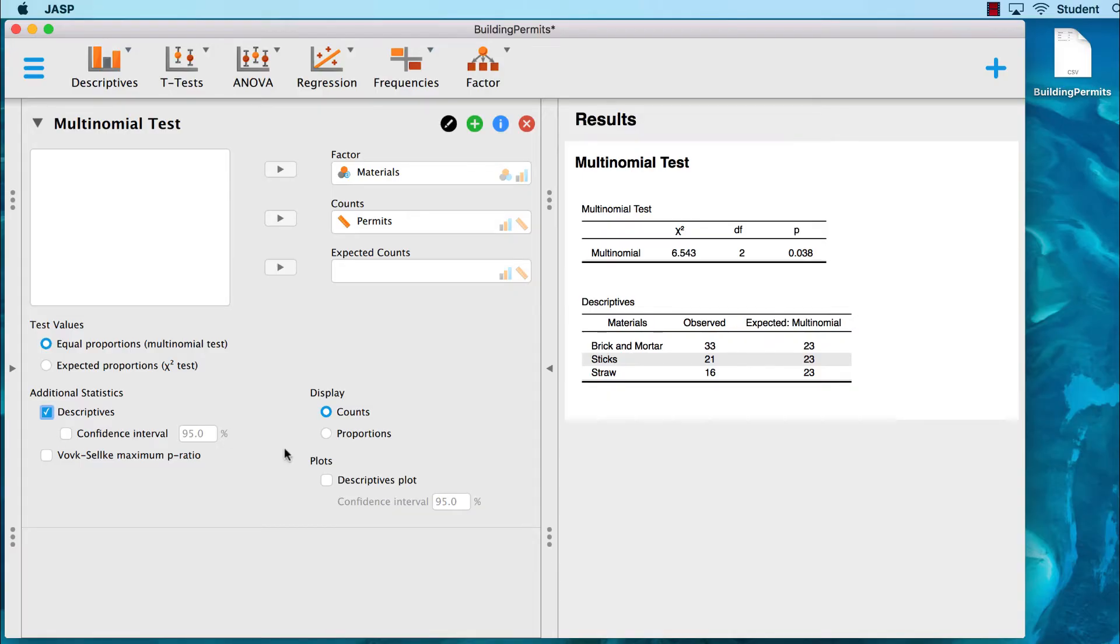Notice, too, that you can ask JASP to display proportions instead of counts. Sometimes that can be valuable to you.